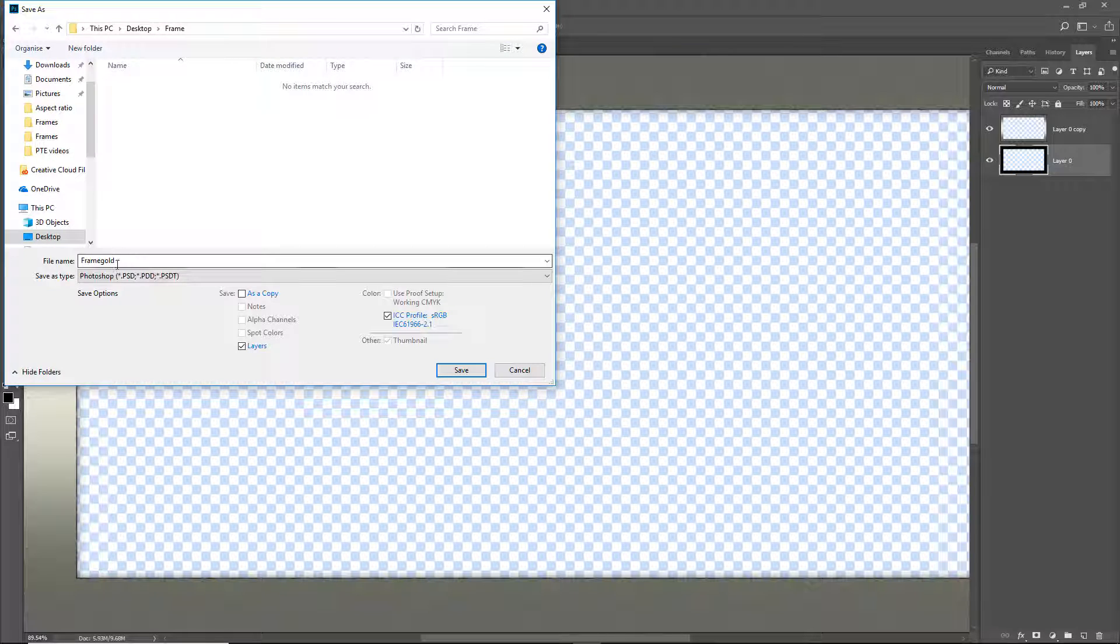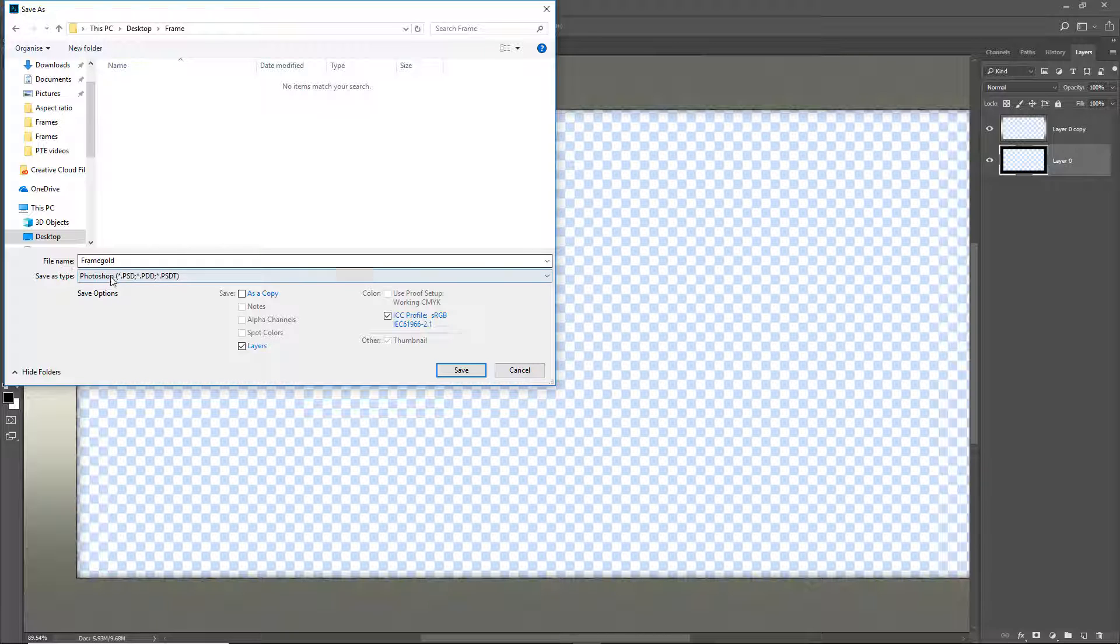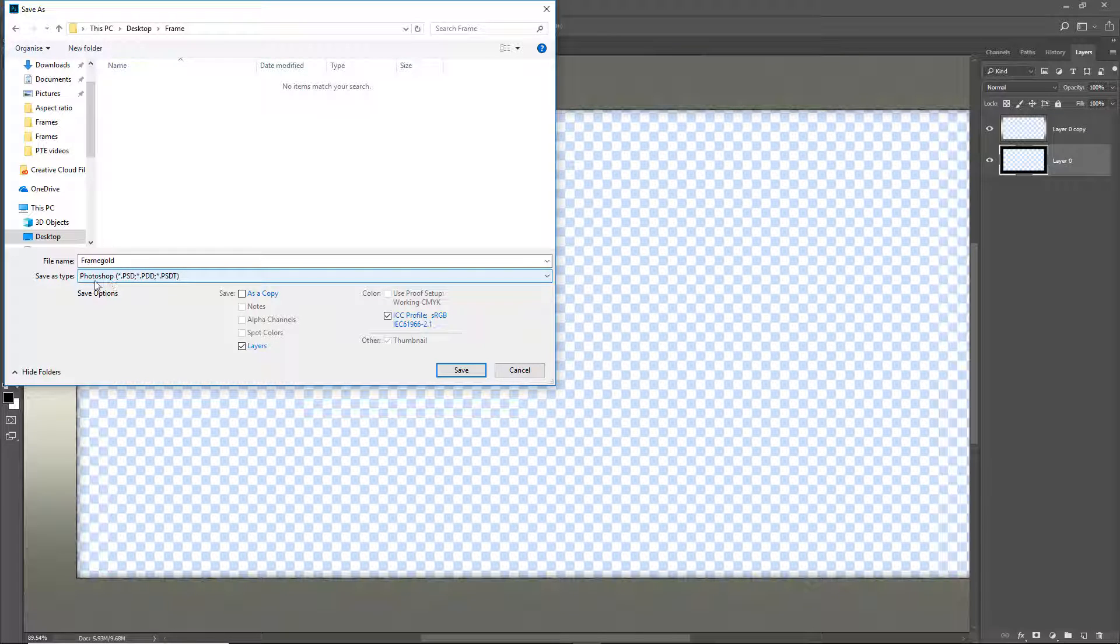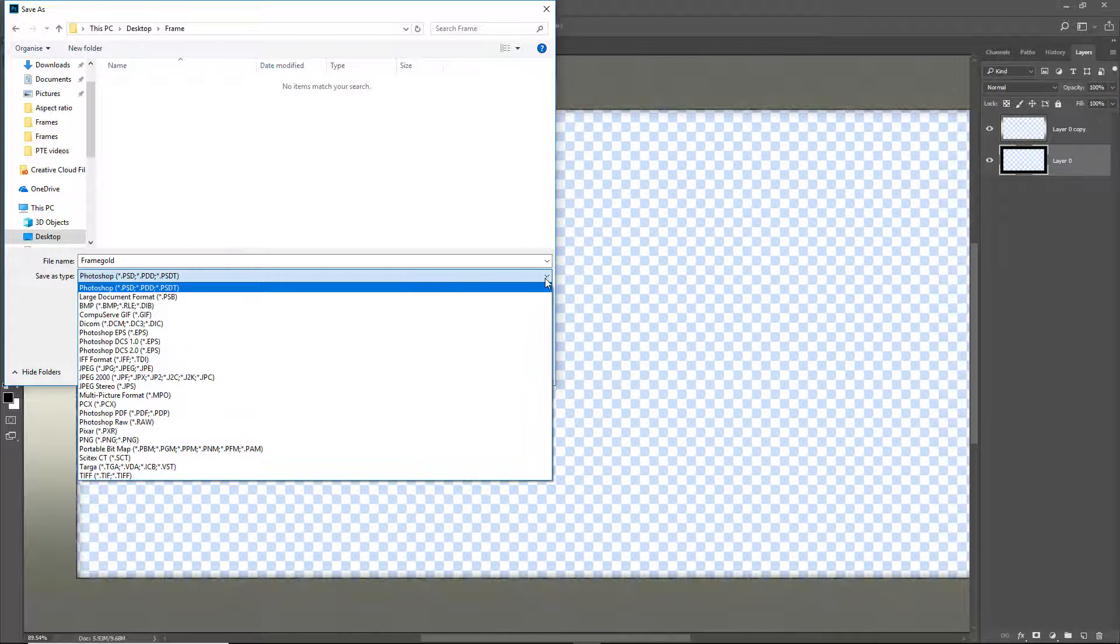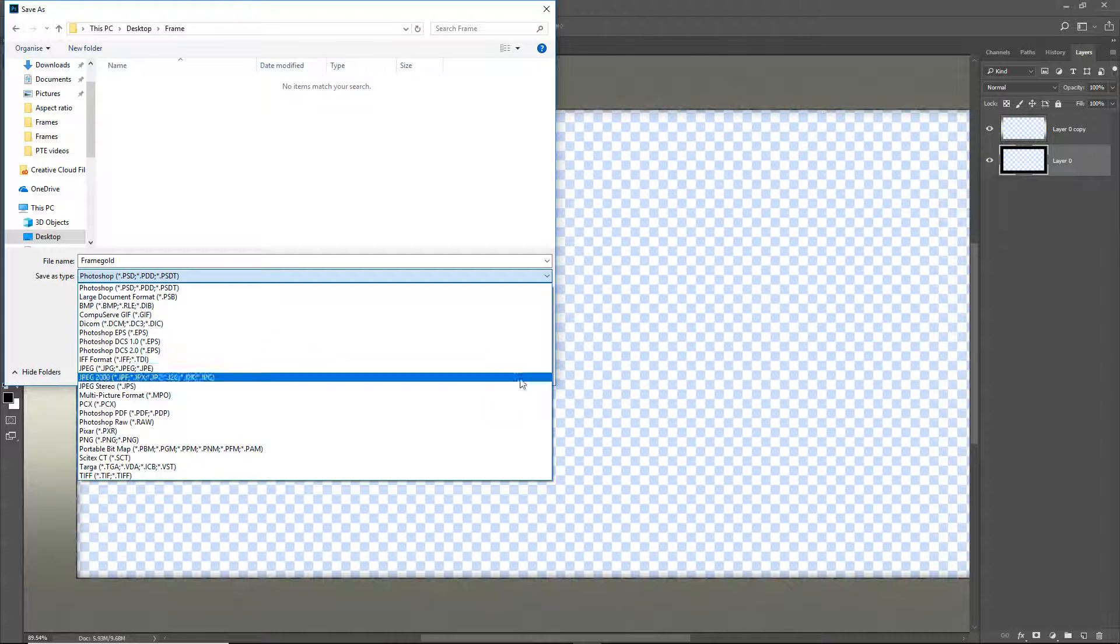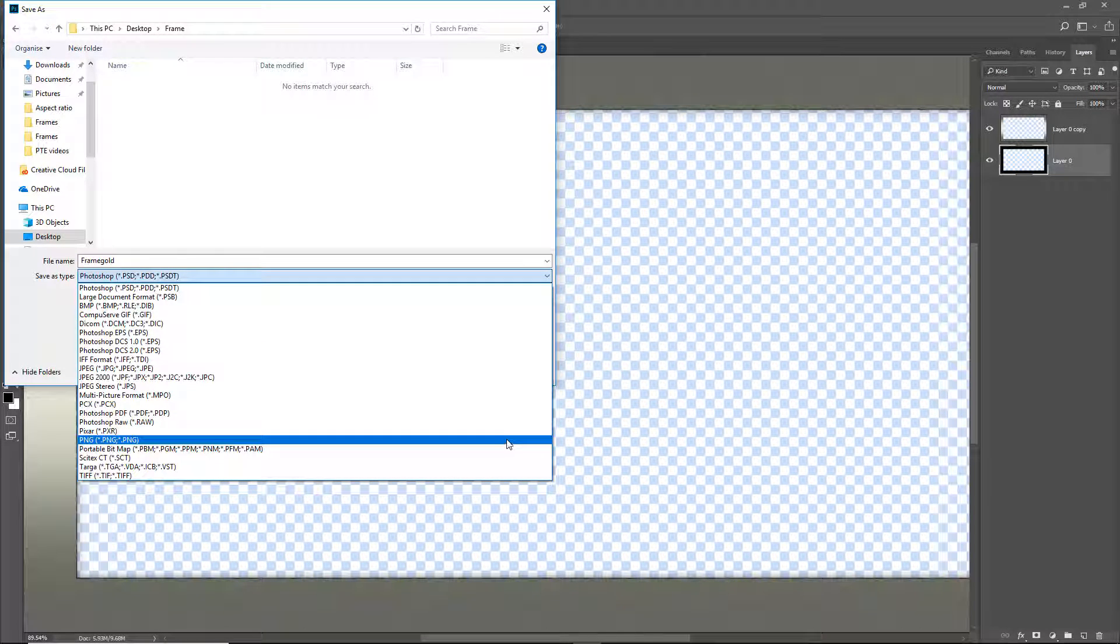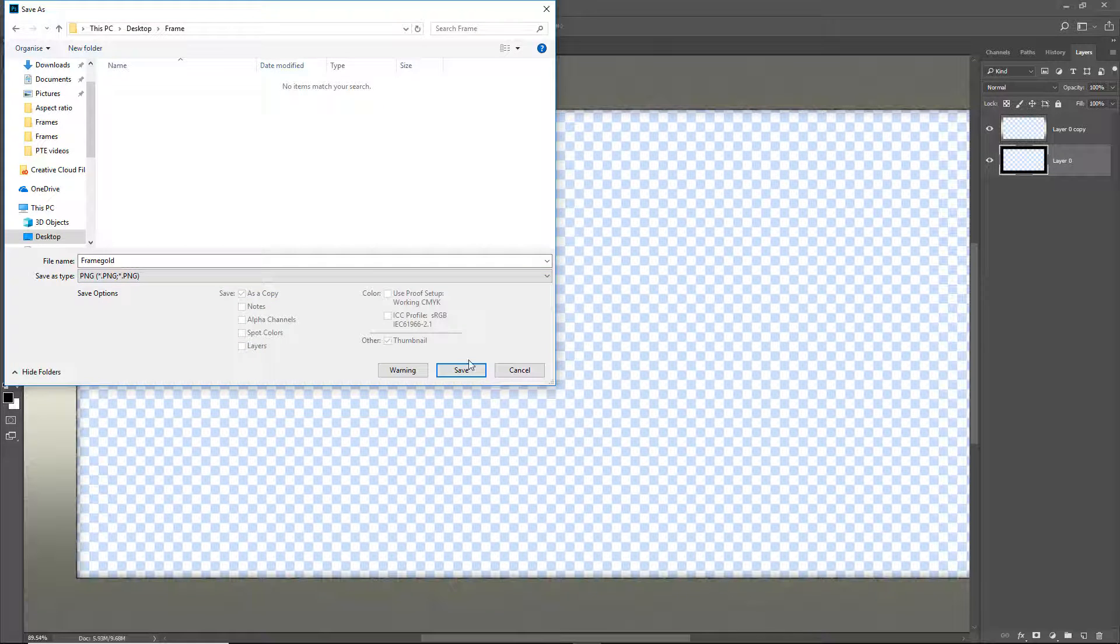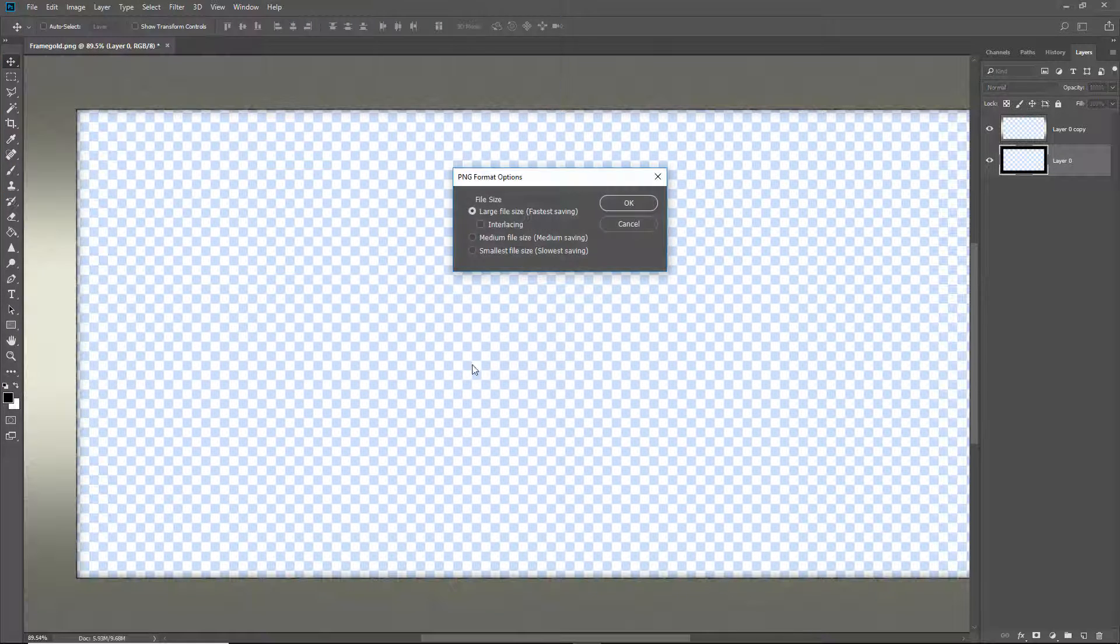And in here I will call the frame the same as we called it before, frame gold. But instead of using the type as Photoshop I need to select PNG. There it is way down the bottom. Save that. OK. Now I need to go into Pictures2Exe.